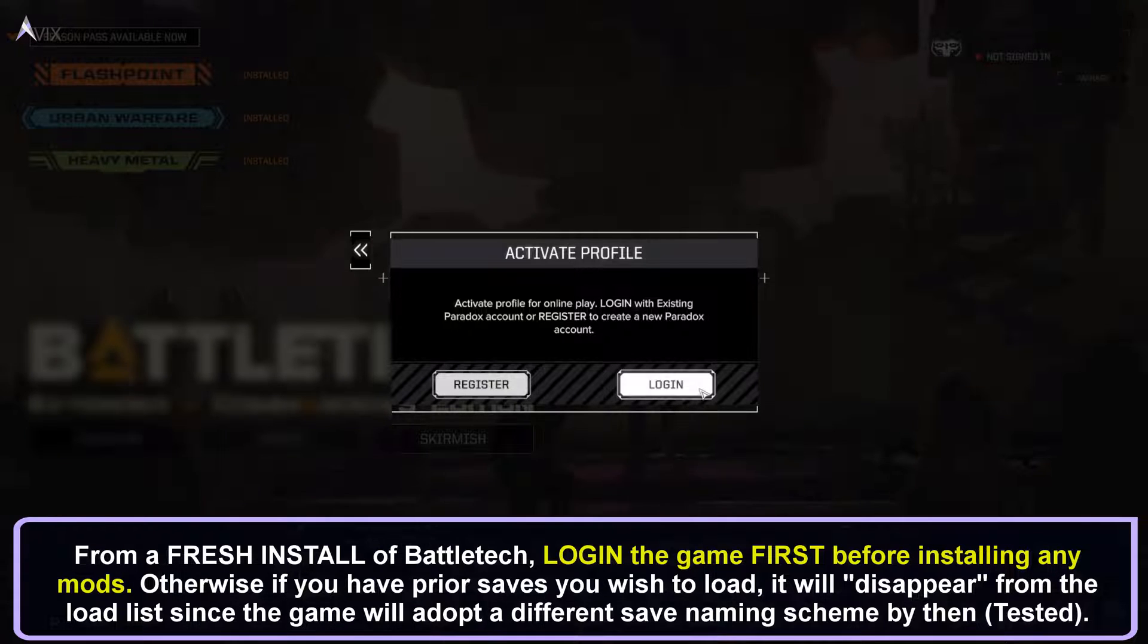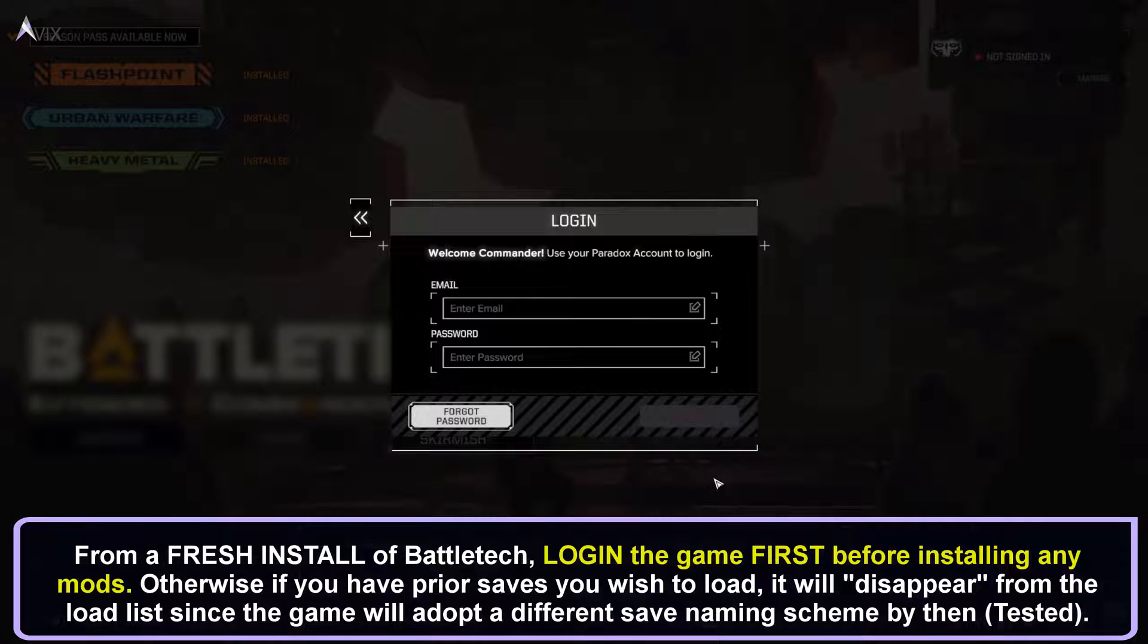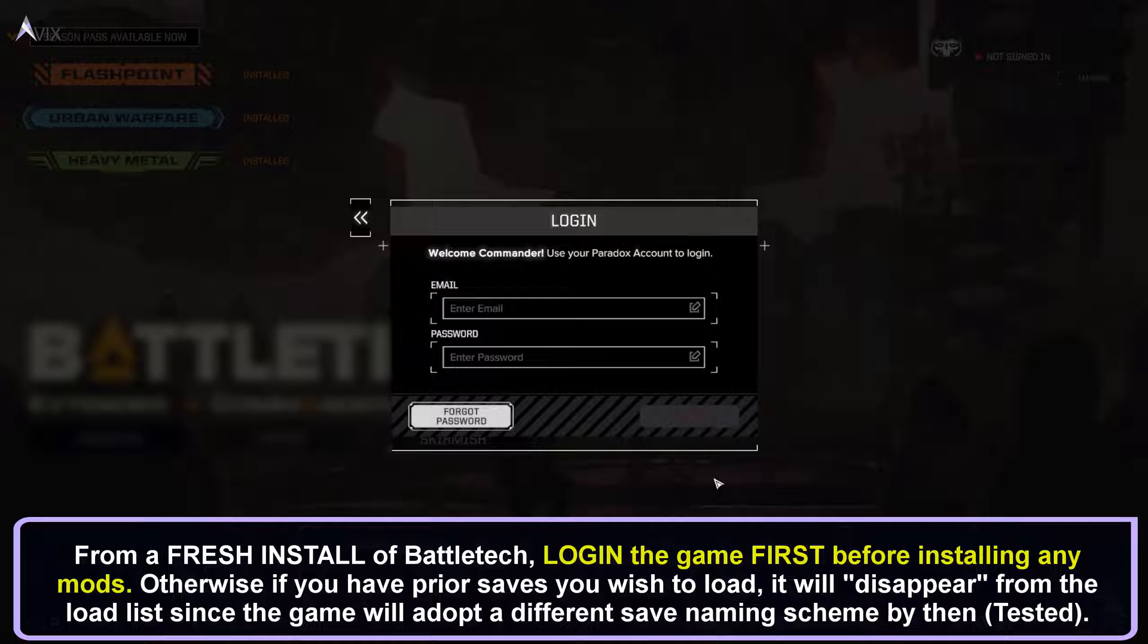This is because if you have prior saves that you wish to load, it will be unable to load because the game will generate a different naming scheme for your saves. Do not install any mods yet until you have logged in the game at least once.